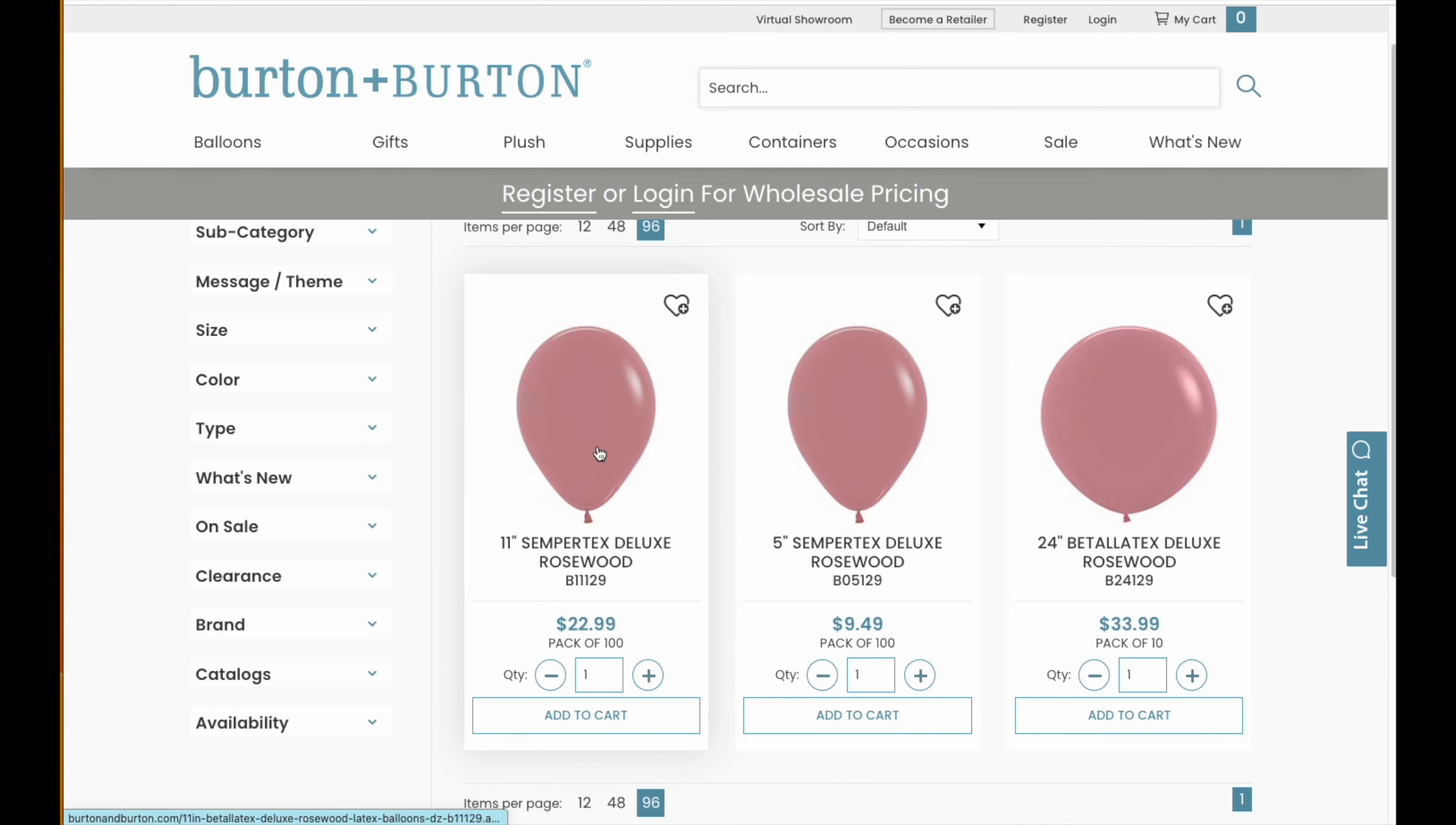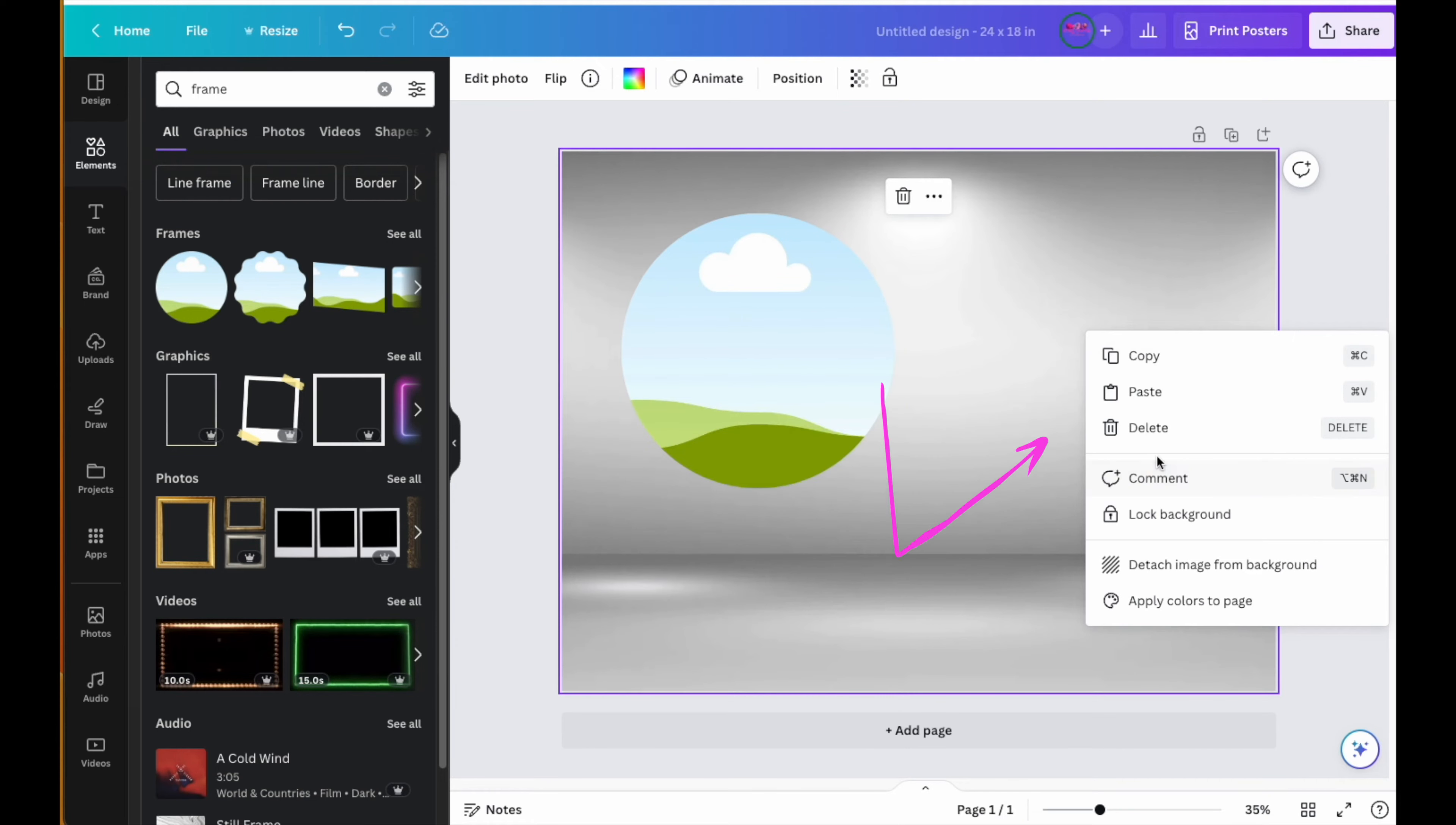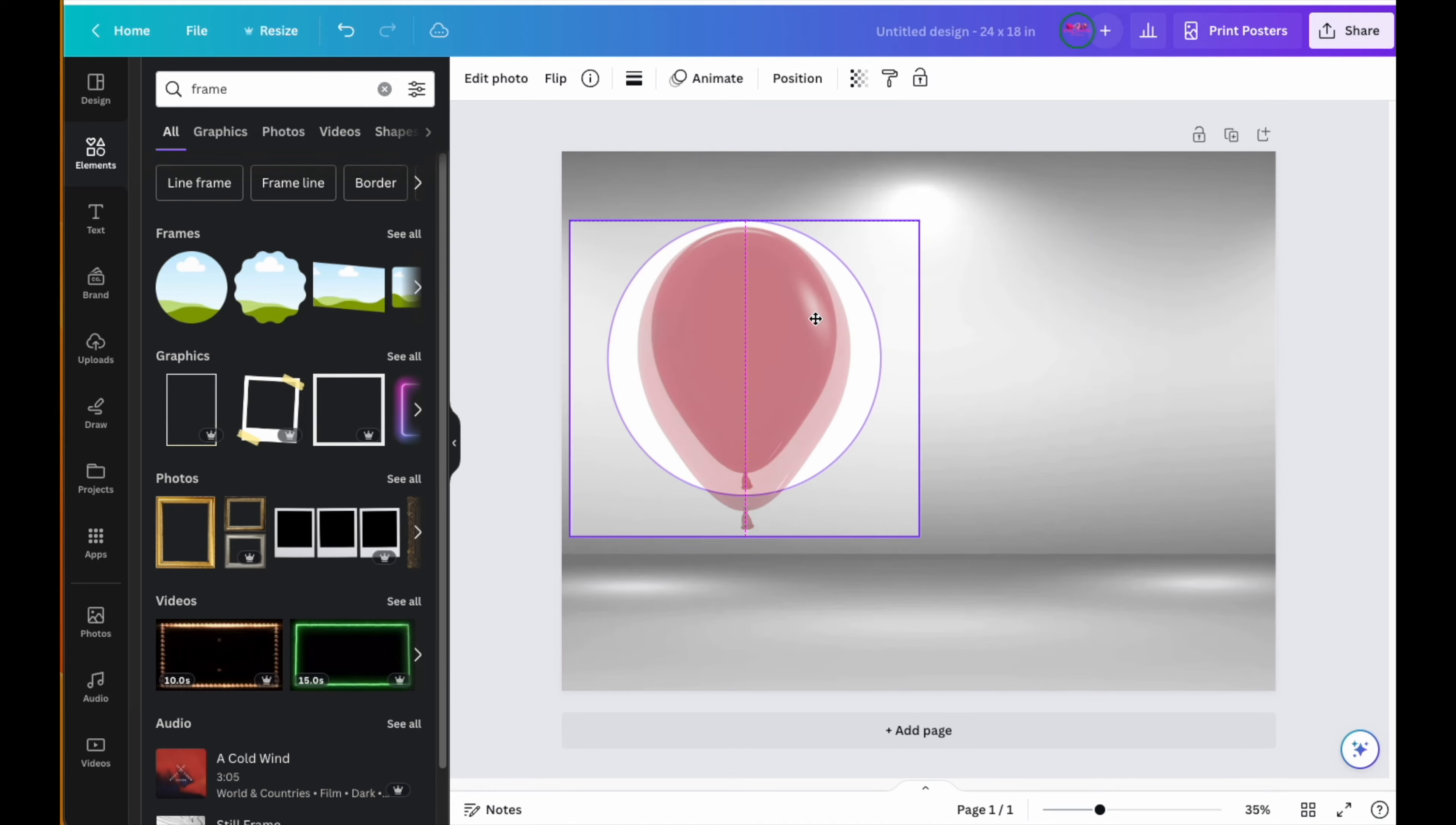After you selected your frame, you want to go to your favorite balloon vendor's website and pick out the exact color of the balloon that you want. Right-click the photo of the balloon and click copy, then go back to your Canva board and paste that image onto your workspace. Now this is the tricky part: putting your balloon into the frame so that it fits. So you're going to click on the balloon image, hold it down with your mouse, and drag it.